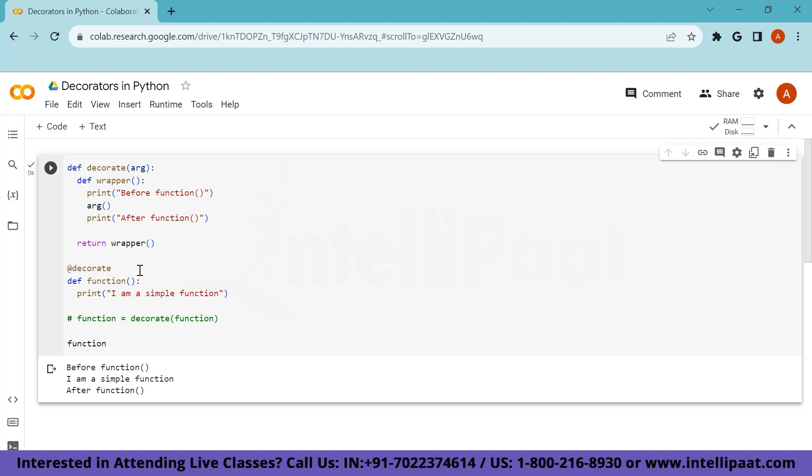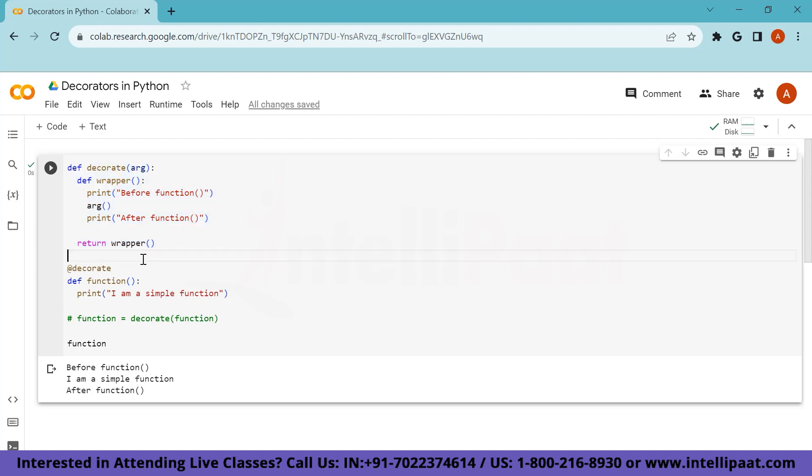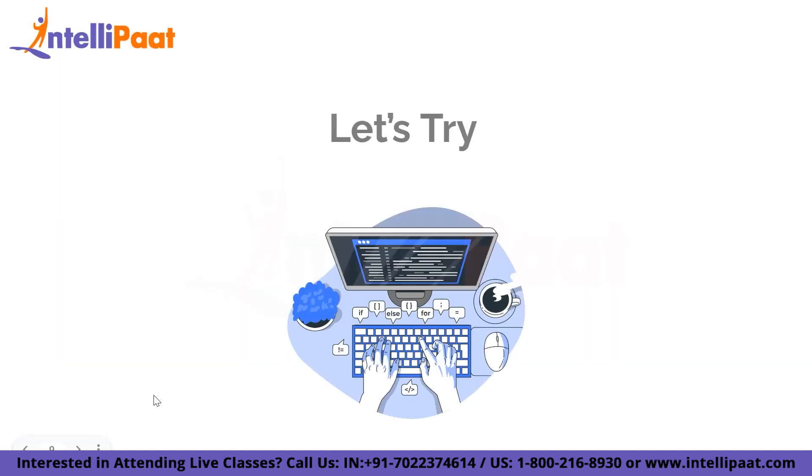So assume that we are having n number of functions in our program, which needs similar decoration in it. And instead of passing those functions as an argument to this decorate again and again, it would be simpler to just create a decorate function on top. And then whenever you are needing this decoration in any function, just write at the rate decorate before it, and everything will be passed as an argument automatically to the decorate. And when you call that function, it will simply print the expected output. I hope you have understood how do we write a decorator function.